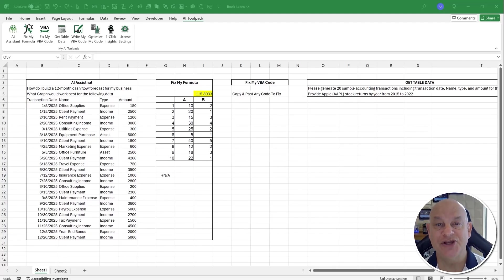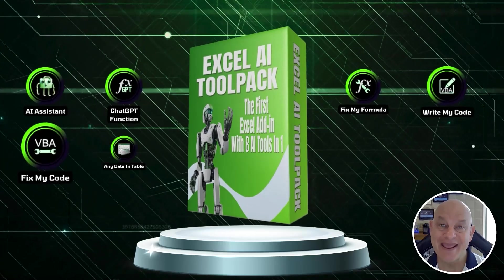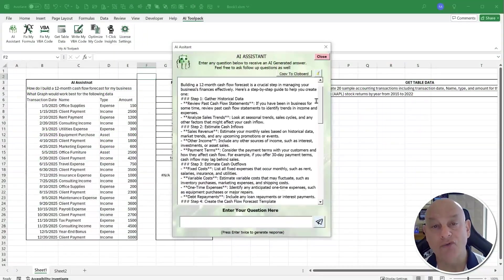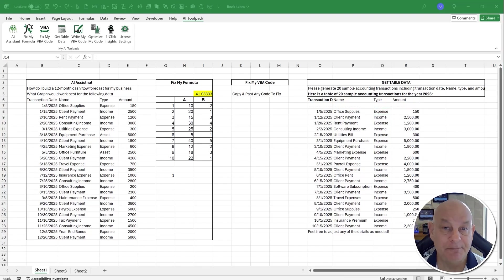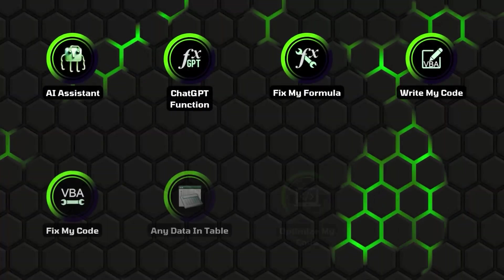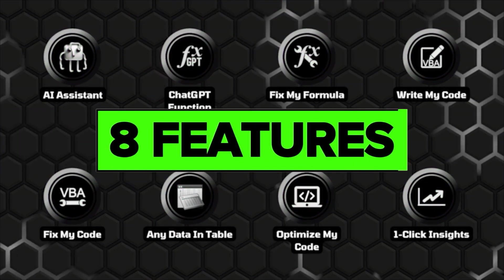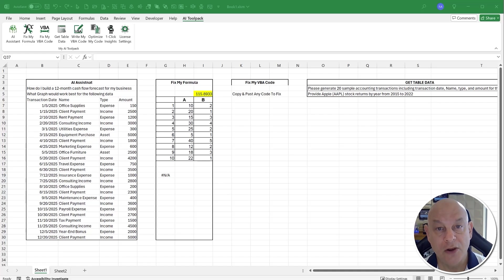Hey everyone, I just wanted to jump on real quick, say hello and thank you for your continued support. I've been getting a lot of questions and interest about one of my add-ins called the AI Tool Pack. I wanted to take just a few minutes and share everything about this powerful tool — we now have eight different features — and show you how it can completely change the way you use Excel, save a ton of time and money, and a lot of headaches.